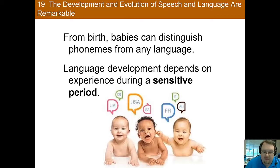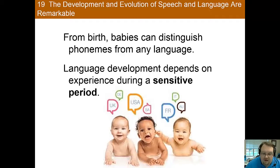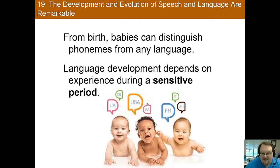From birth, babies are actually able to distinguish phonemes — the basic units of speech sounds — and they're able to understand these from any language. By age seven months, children are paying more attention to sentences with unfamiliar structure than familiar structure, indicating that they've already learned some of the basic rules of language and are looking for exceptions. Thus, early age is a critical time of rapid development.